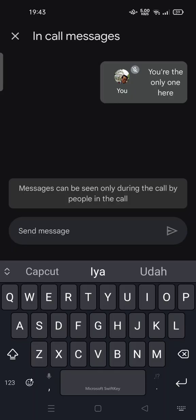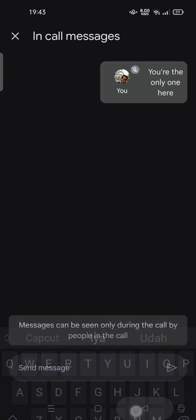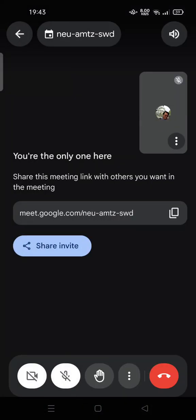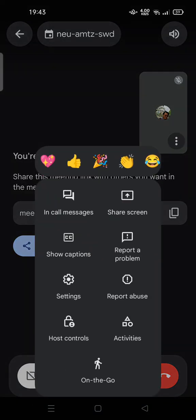So you can try to start chatting with your participants in your meeting room. And also if there is a participant, you can chat specifically to that person, to one person in your meeting room. Feel free to try.